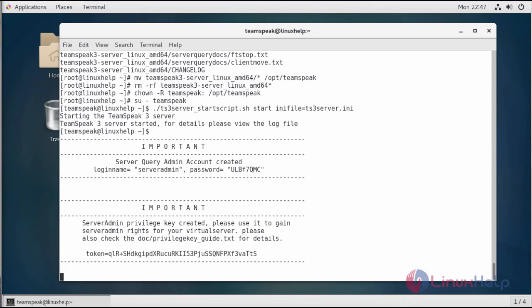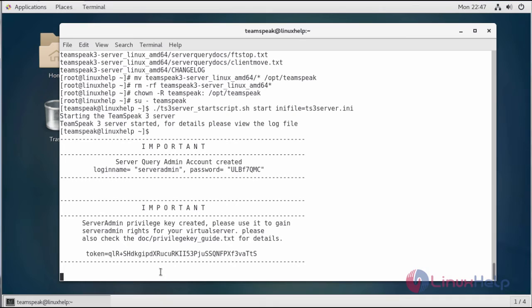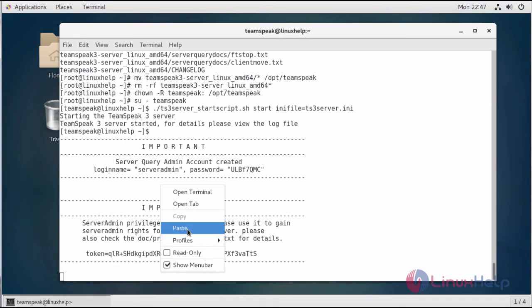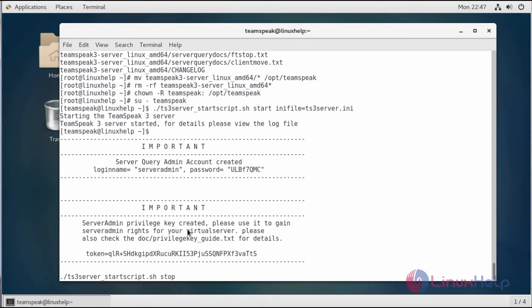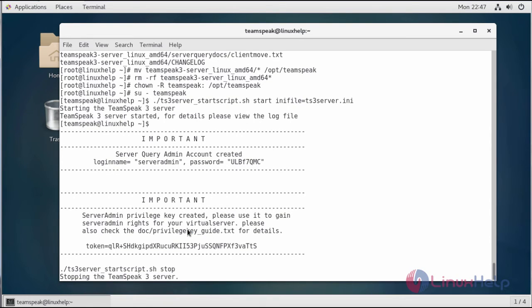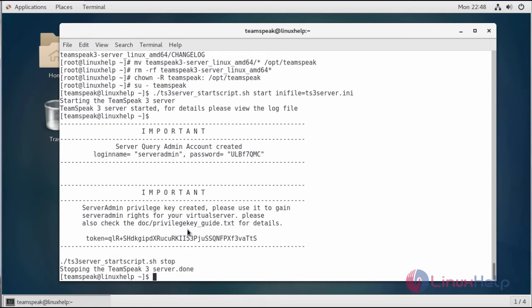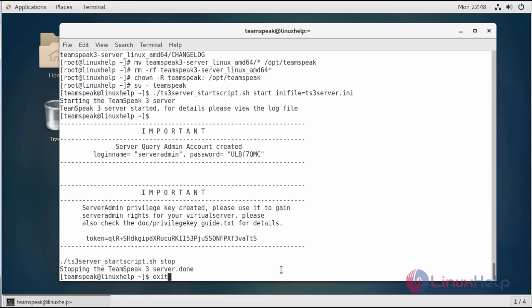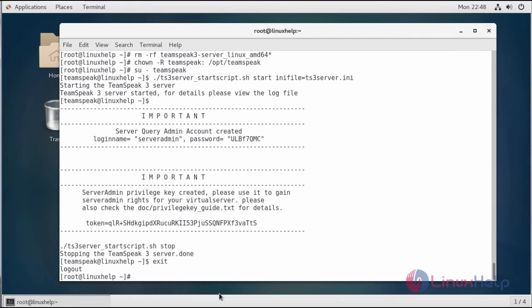In order to stop the TeamSpeak server, run the following script. Now the TeamSpeak server has been stopped. You can switch to the root user by entering exit. Now we've switched to the root user.